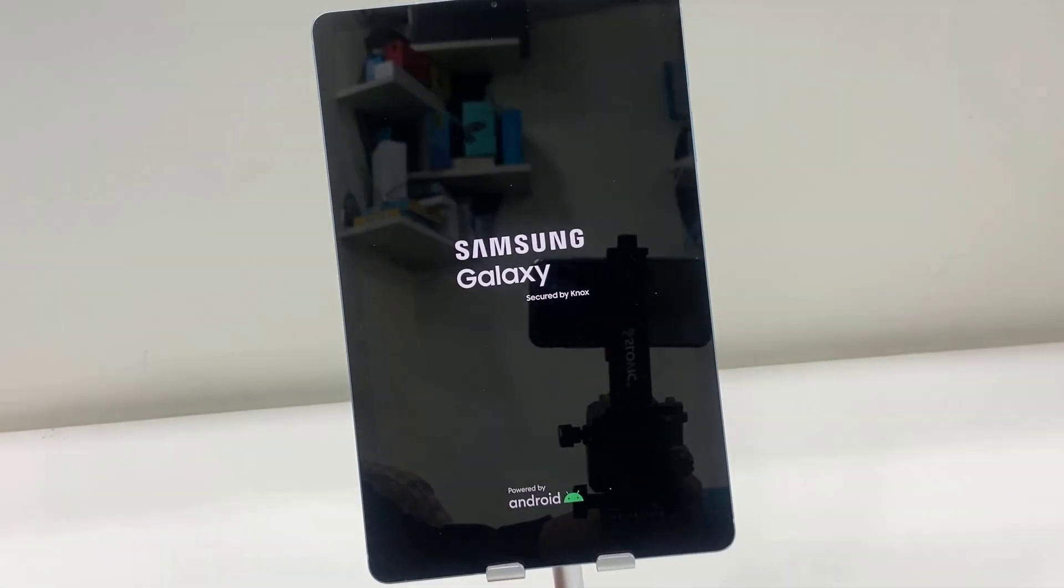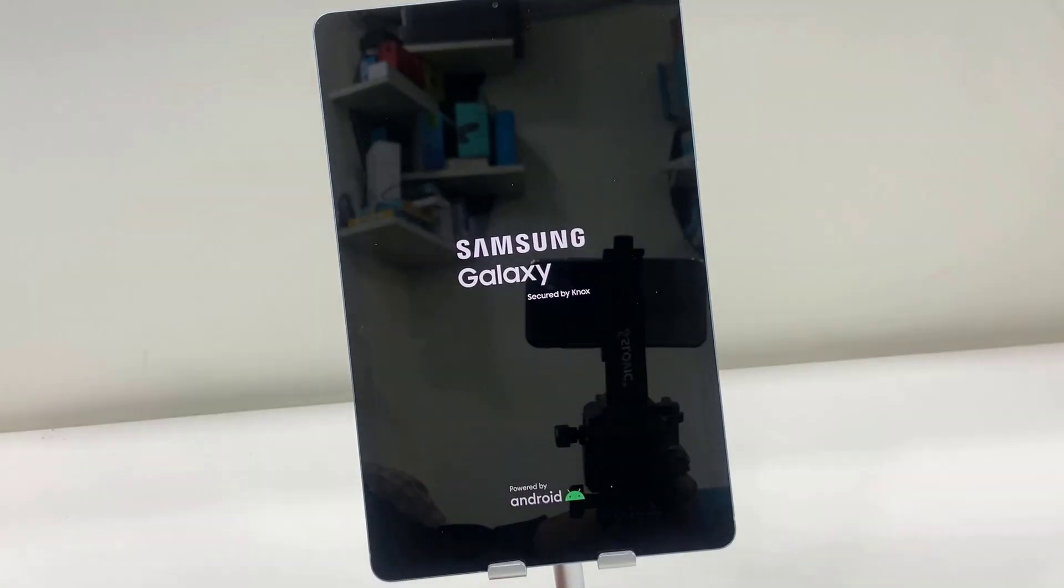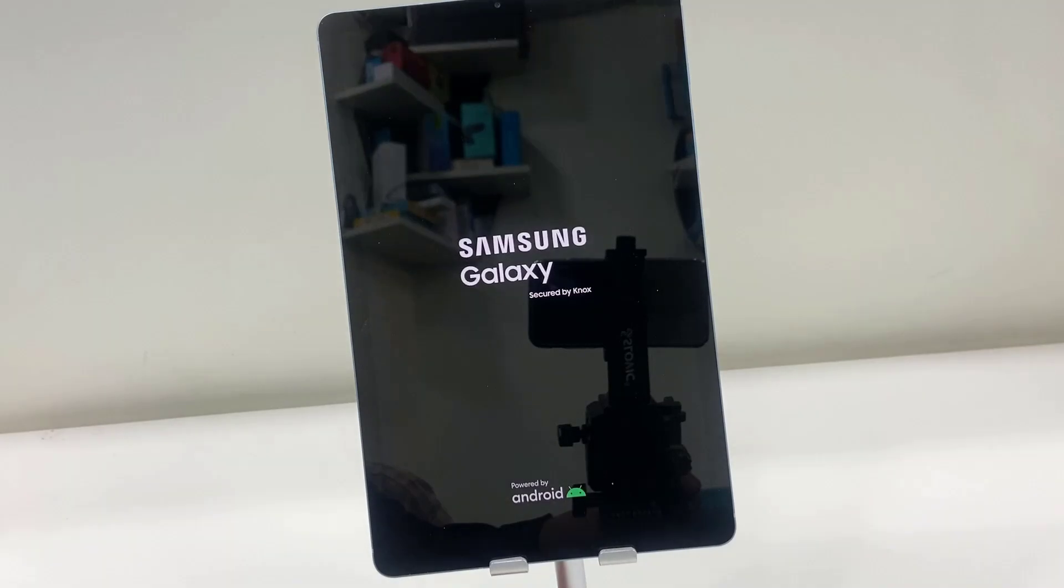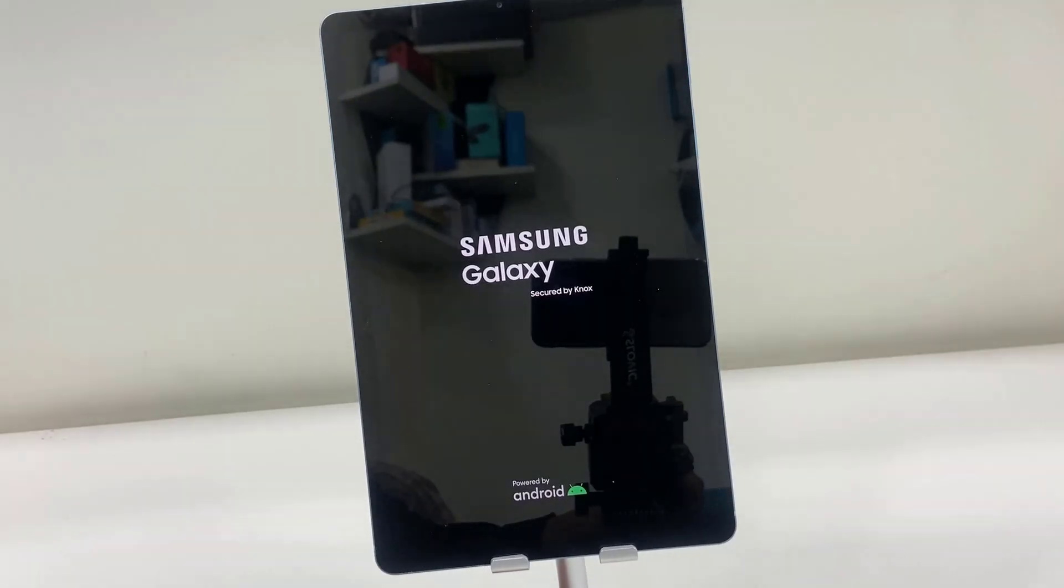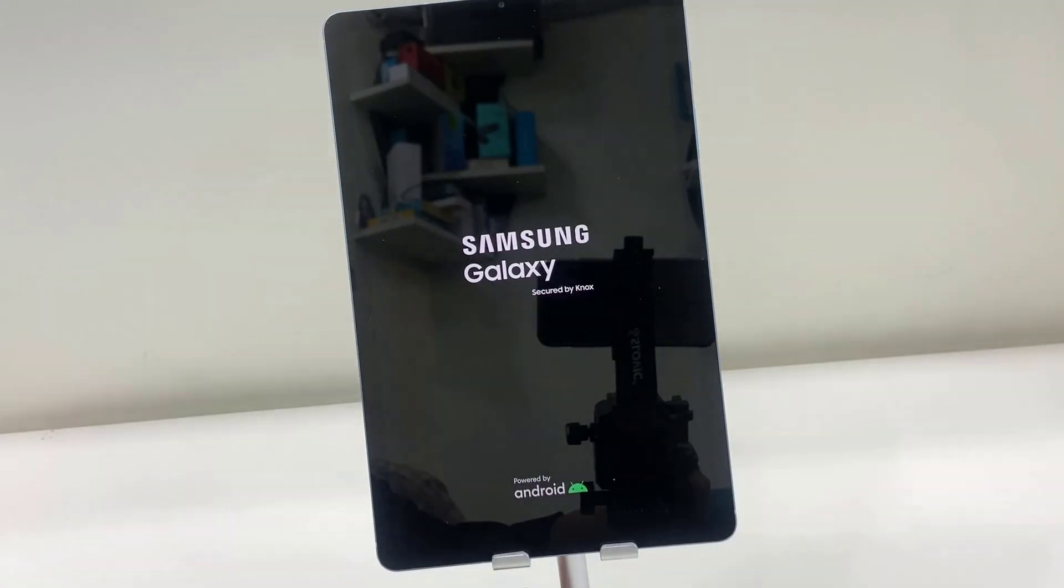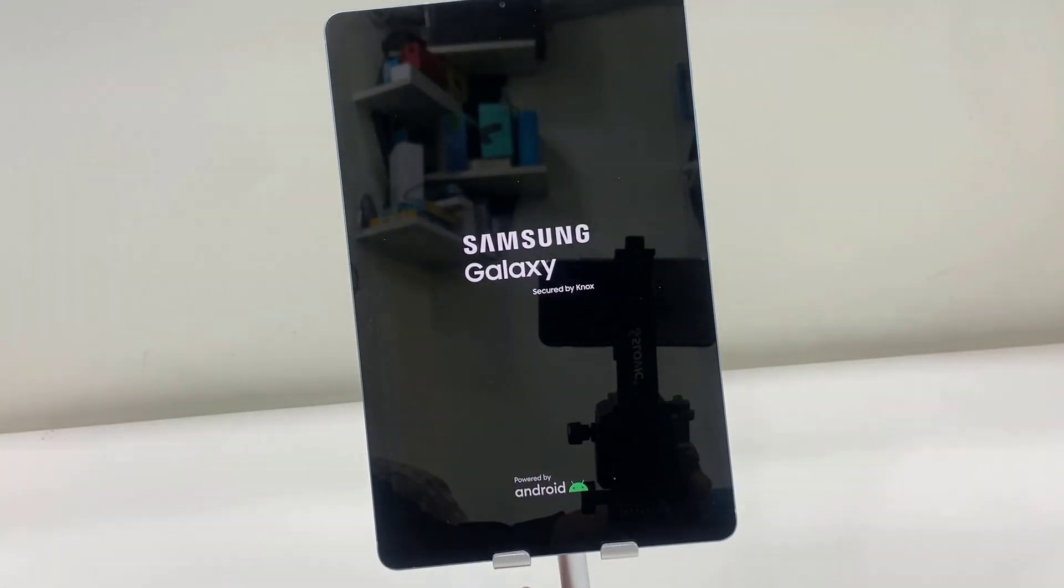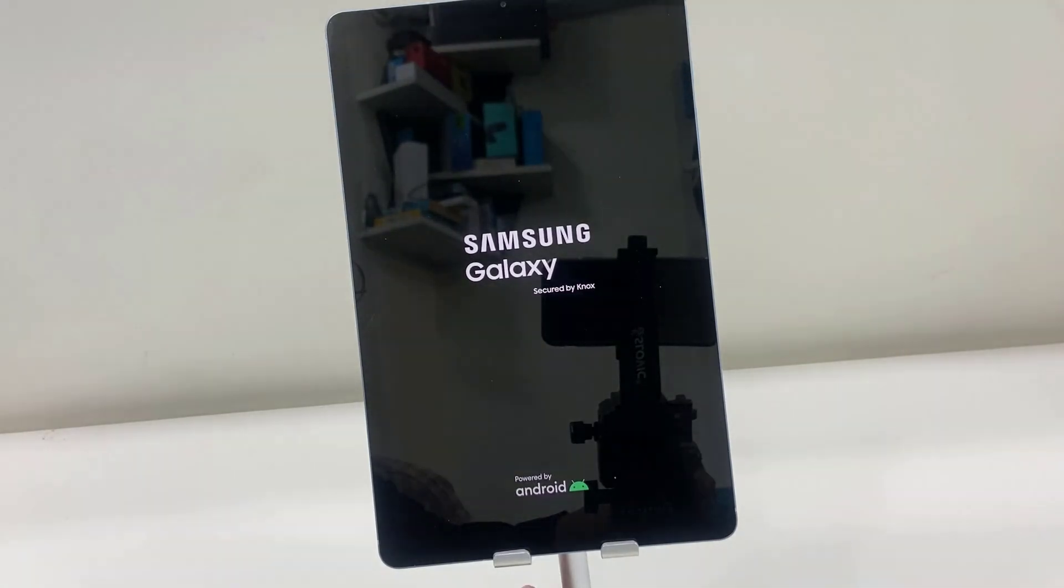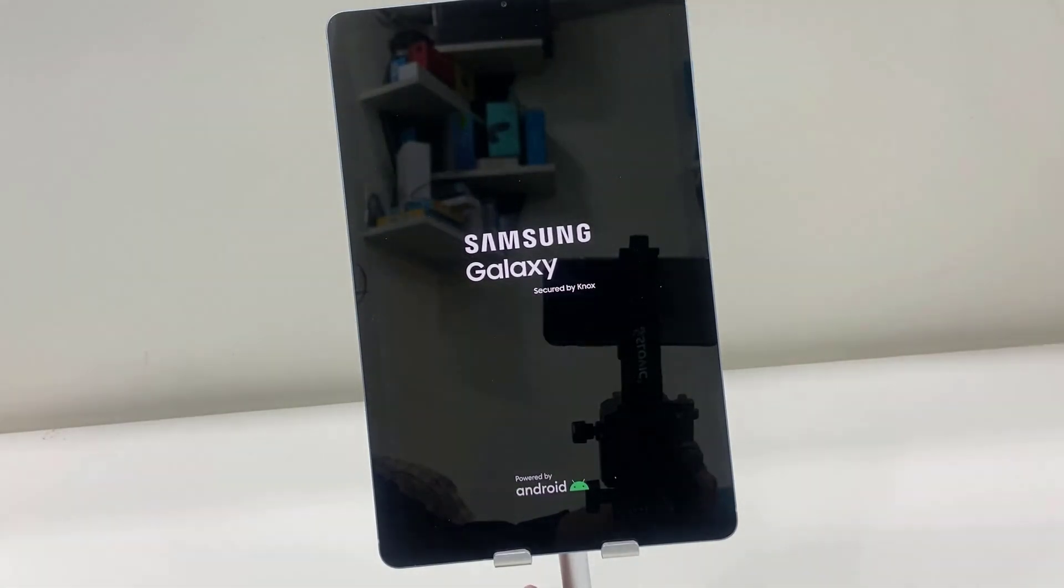Hey guys, welcome back again. I'm MJ. In this video I will show you how to properly set up a new Samsung tablet. Okay, so first turn on your tablet. If your tablet is running out of battery, then charge your tablet and then turn it on.